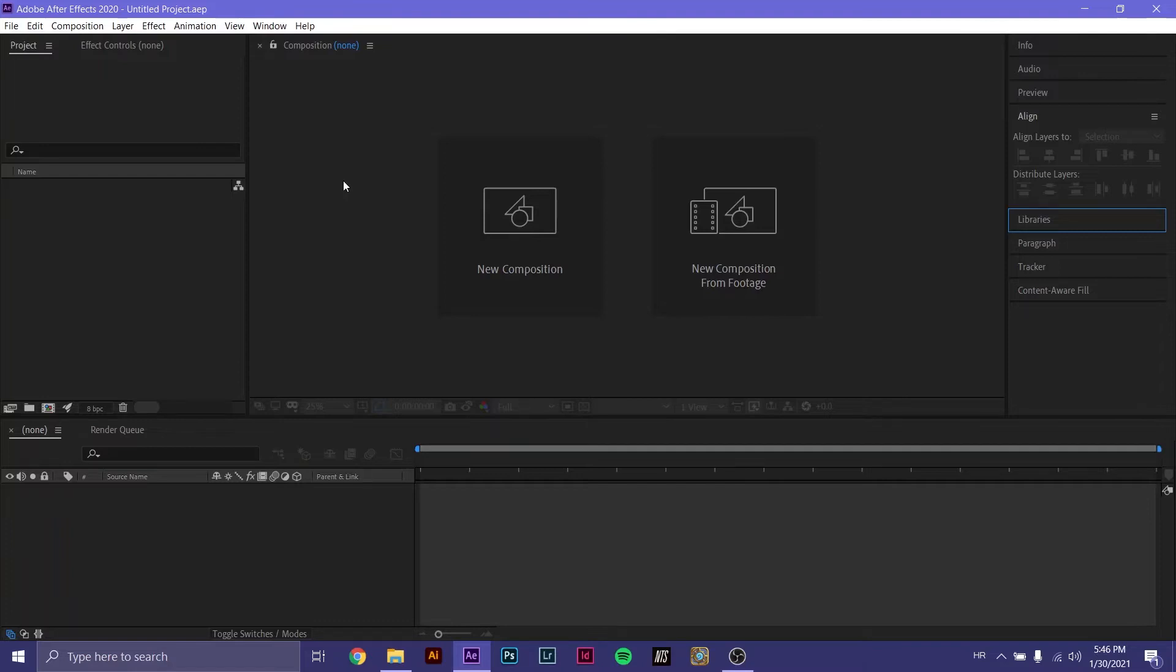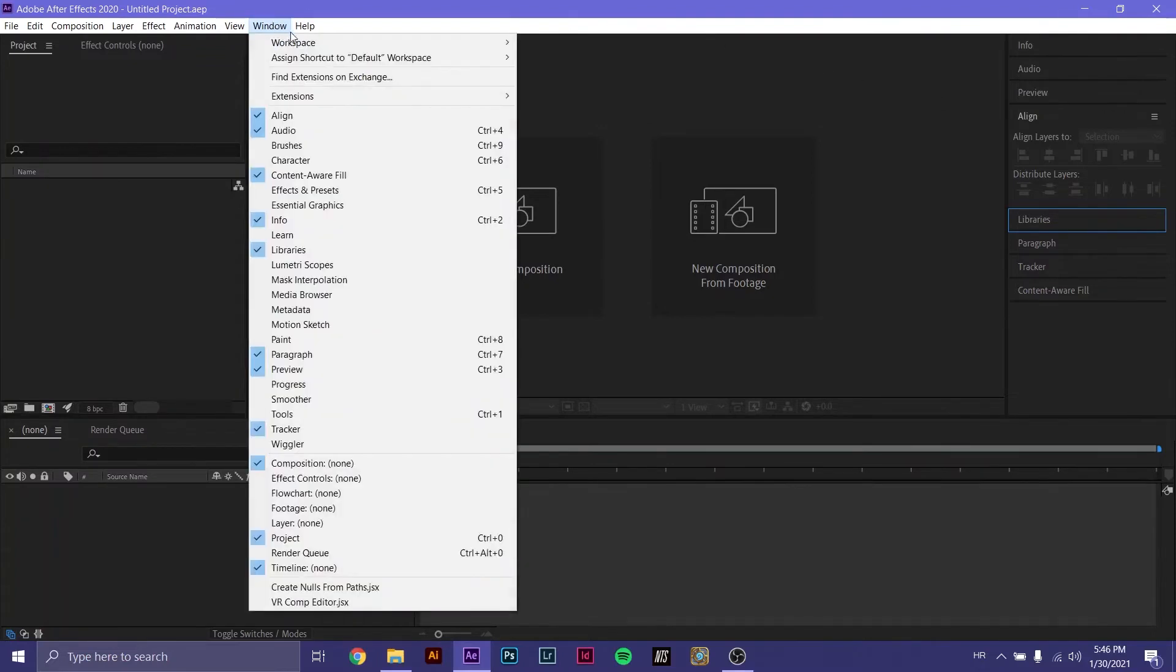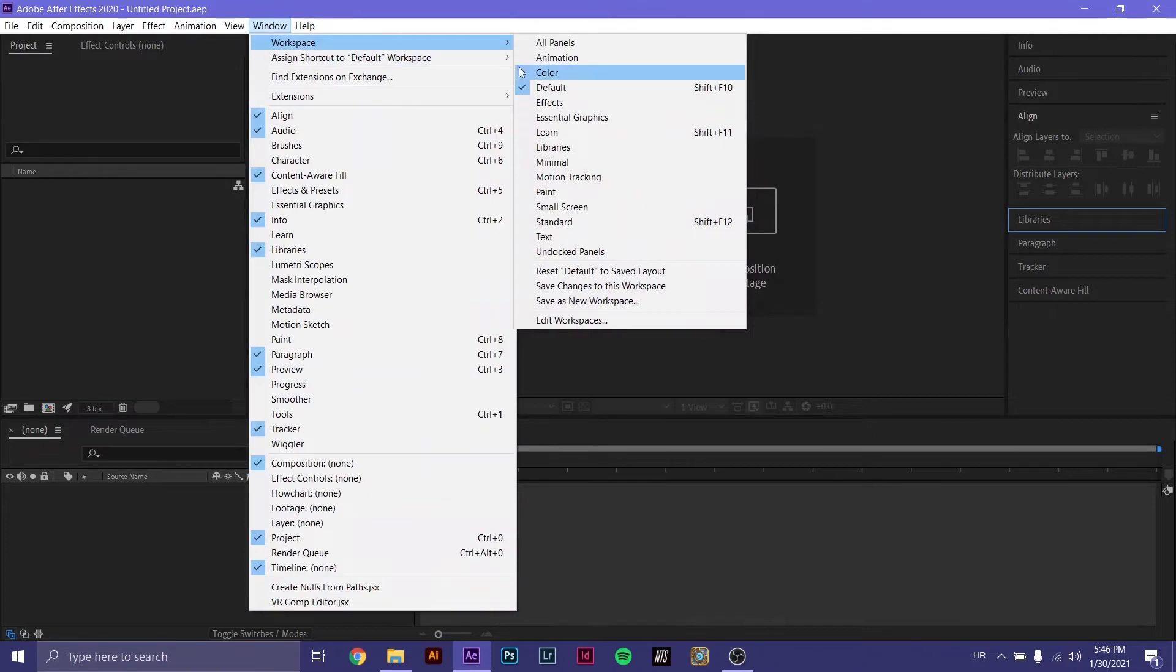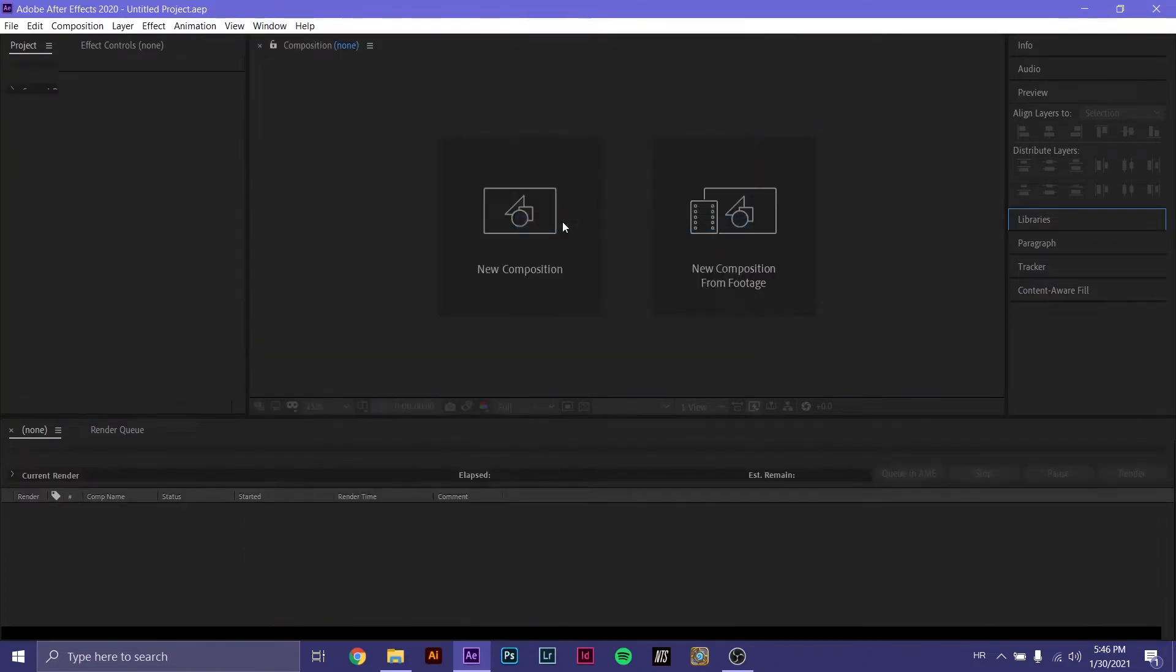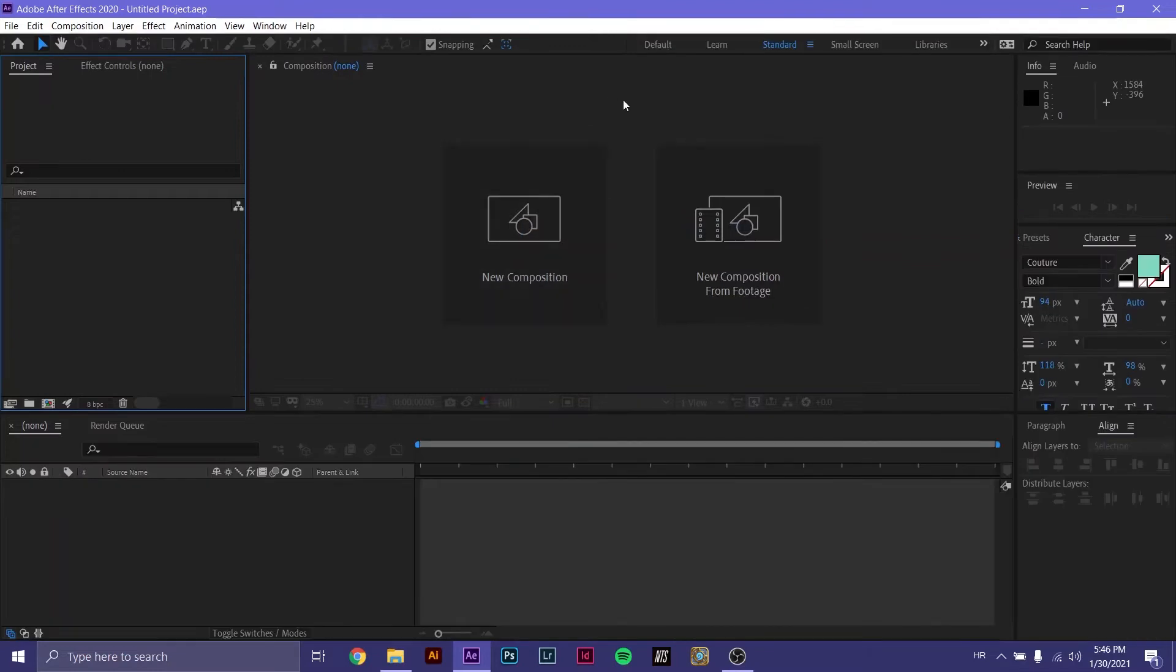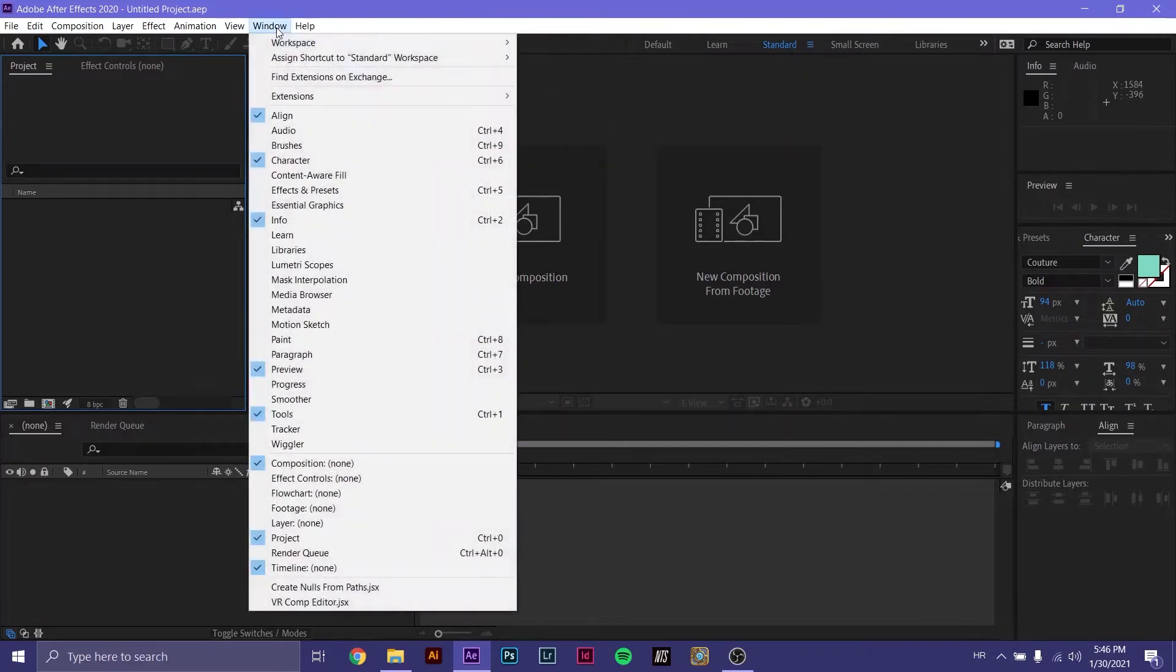To start off, when you first open up After Effects, you'll have this default workspace. To change your workspace, you go to Window, Workspace and choose the one you want. We're going to be using the standard workspace. This is a modified standard workspace. To add things or exclude things that you want to use in your project, you go to Window and check everything that you need to use.